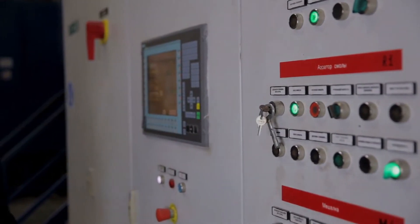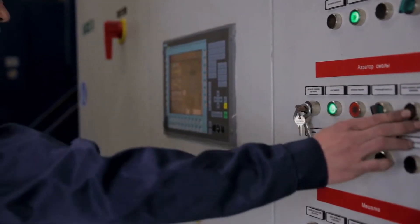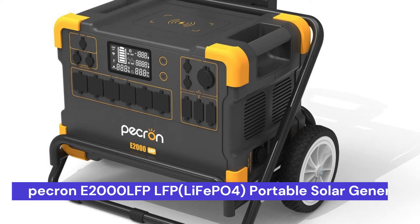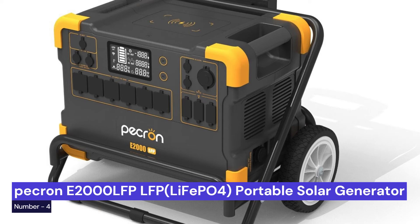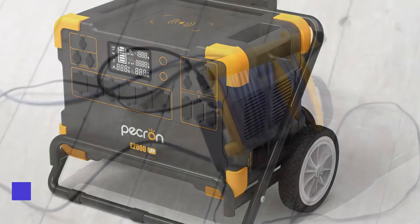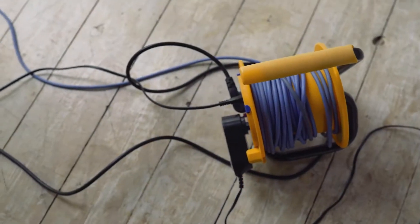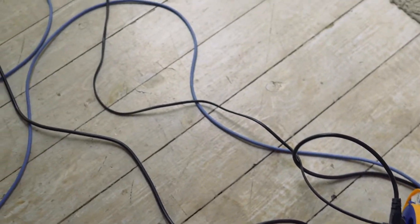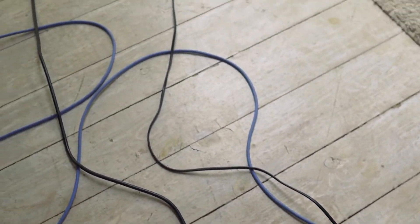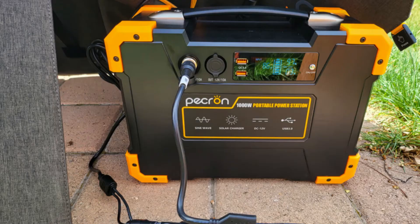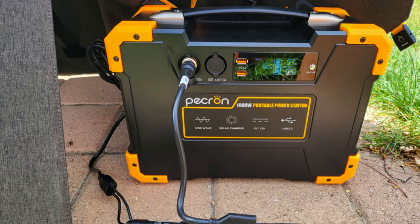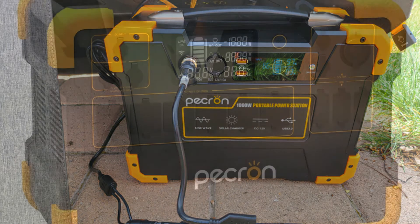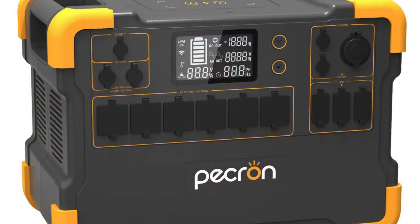Making it a sustainable option for those who want to be prepared for anything. Our fourth choice is the Pekron Portable Power Station E2000 LFP, a great choice for those looking for a reliable and expandable backup power source. This power station has a 1920WH LiFePO4 battery that can be expanded to 8064WH.